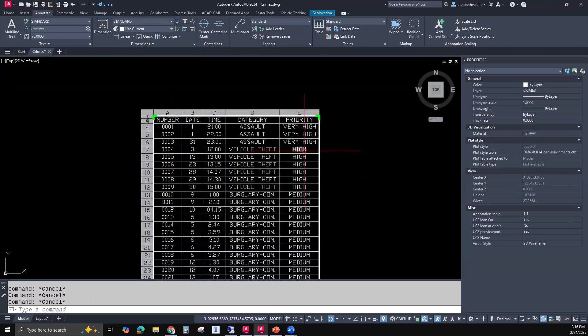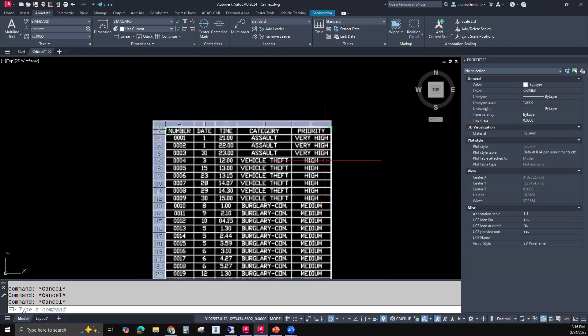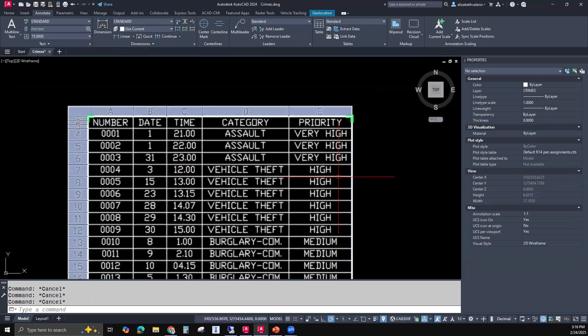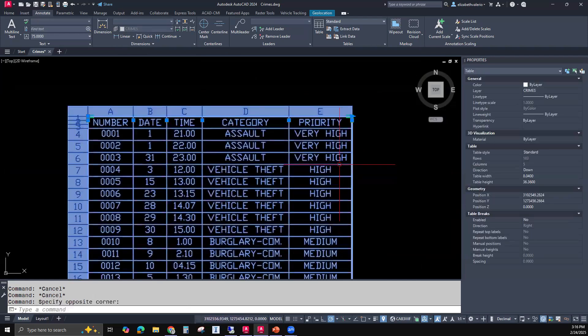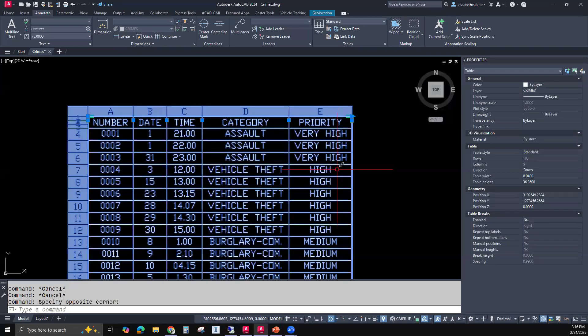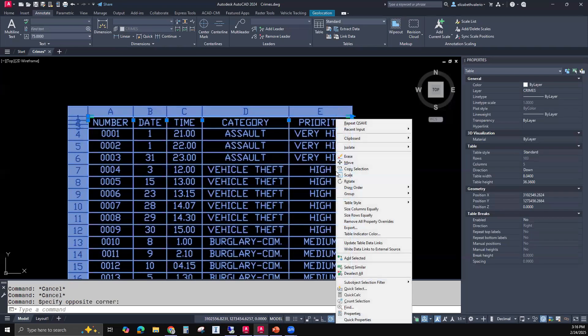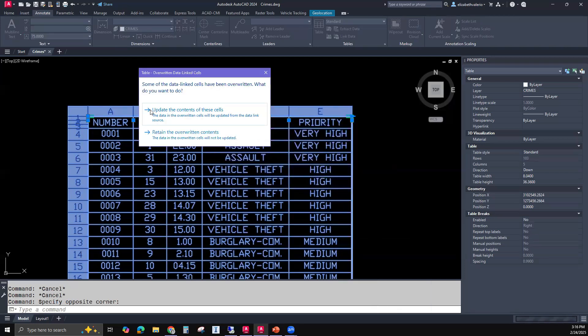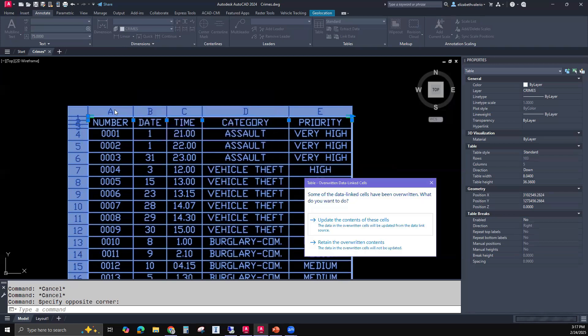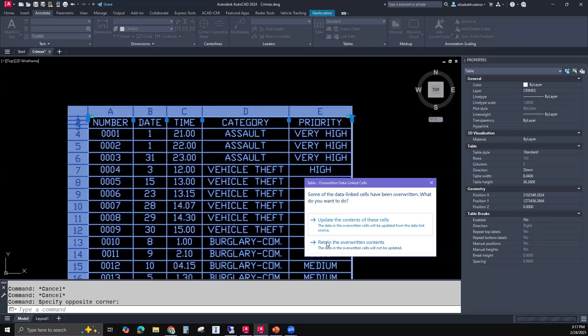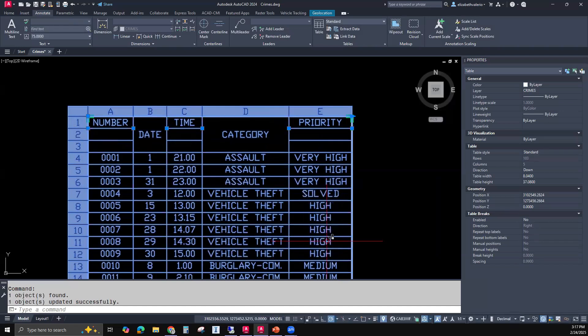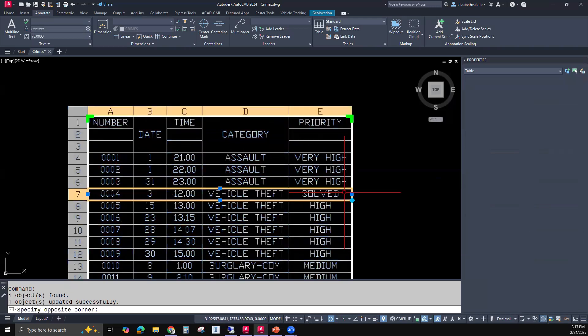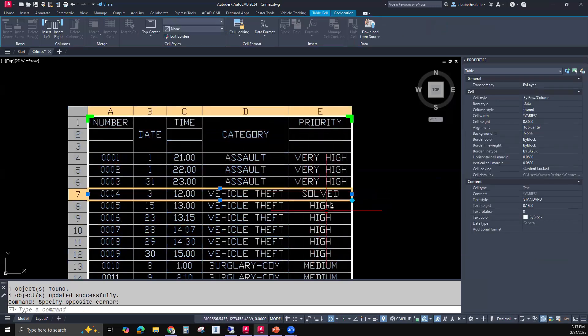Now going back to my little table here, crime number four has not updated. So what you need to do is select the table, and then inside the table, right click, update table data links. So if I update table data links, it gives me two choices, I can update everything, or I can retain the overridden contents. So what did we override? We overrode these three rows here where we merge them and shrink them down. So that's something that I would like to keep. But let's see what happens. So if I retain the overridden contents. Crime number four is now saying solved. So that worked.